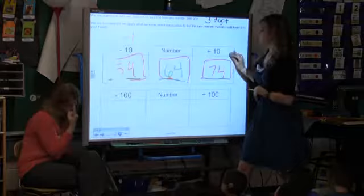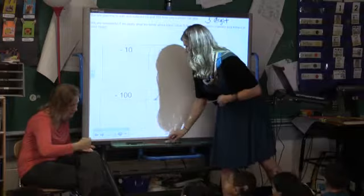Erase your boards. Now we're going to practice ten again.